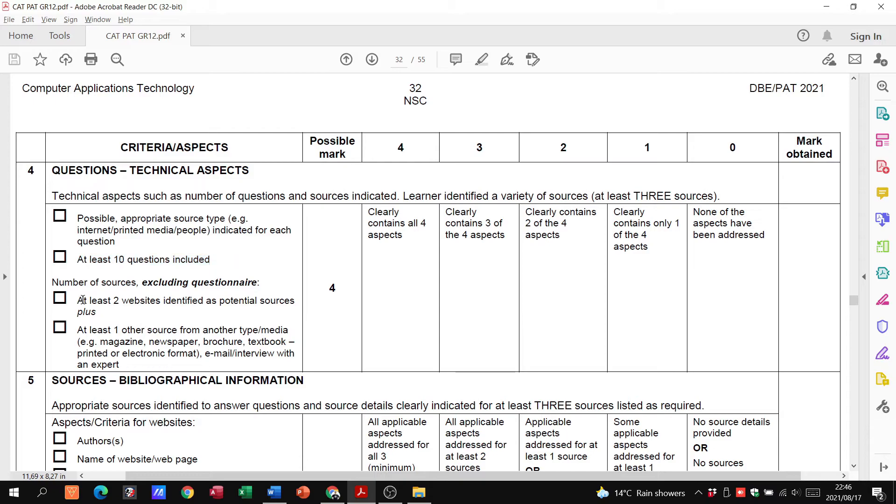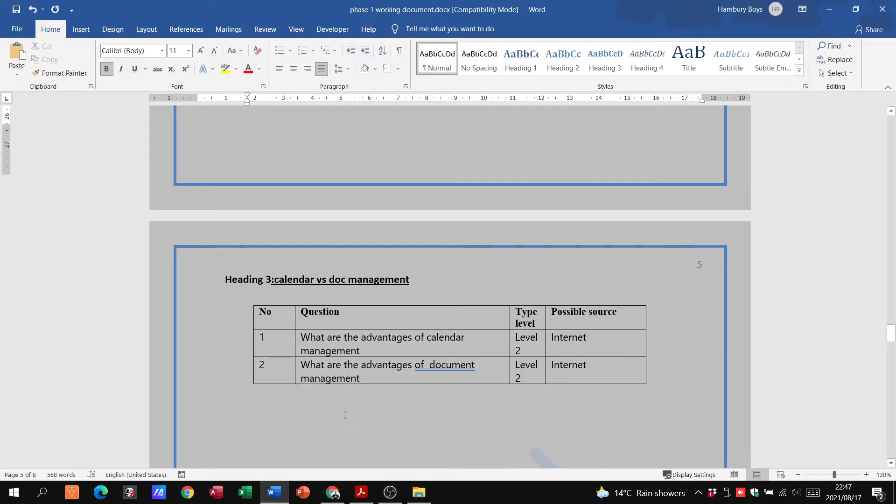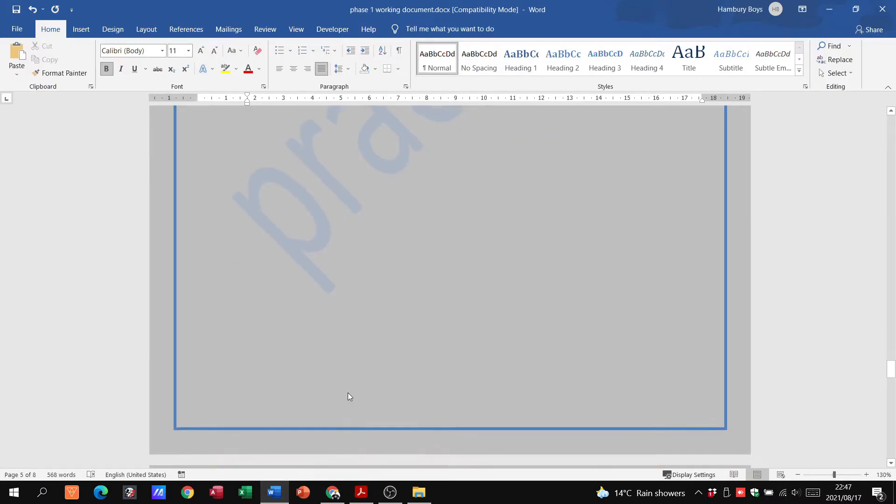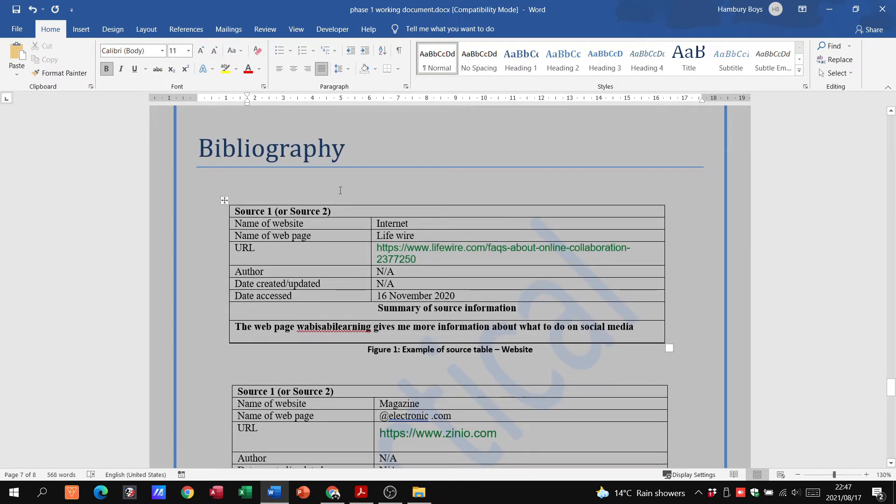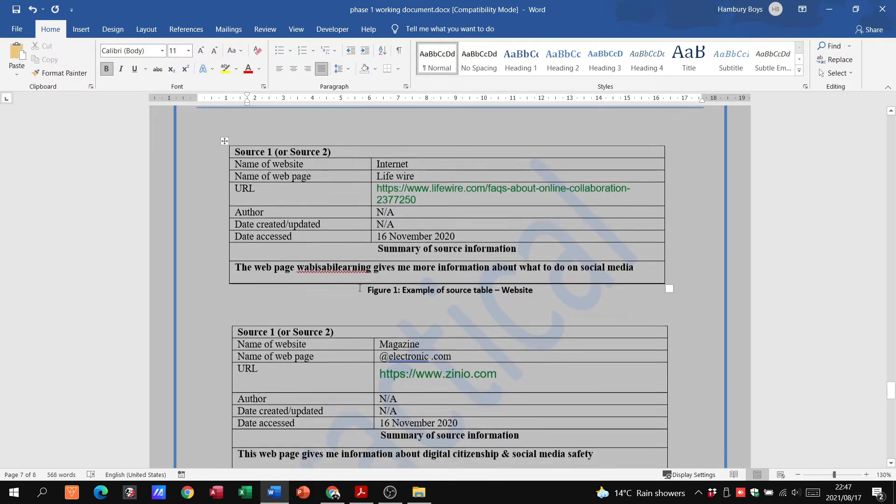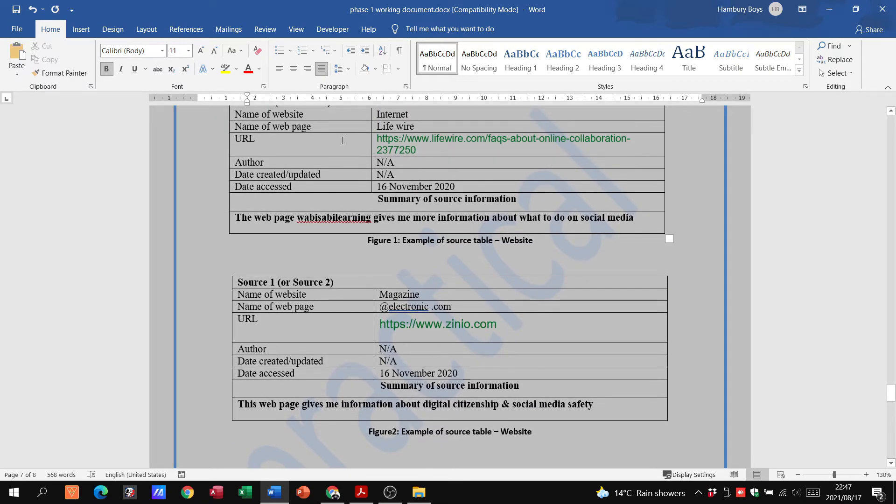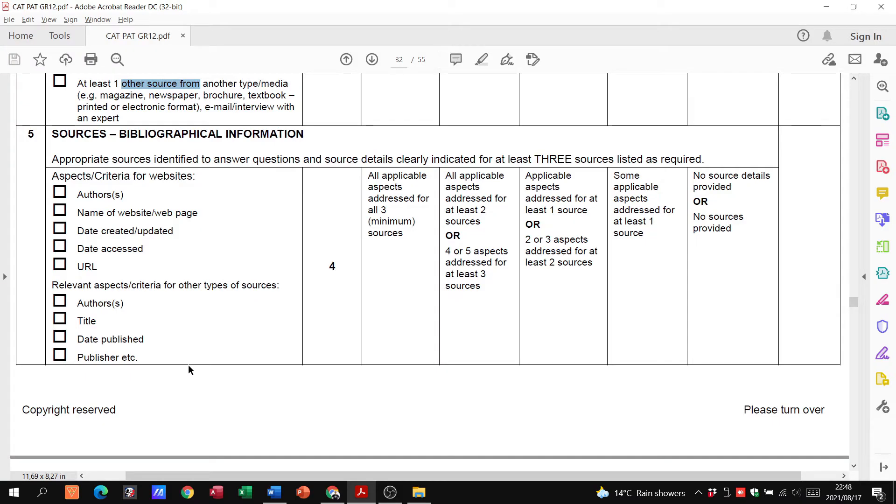Now added to that, is there a possible appropriate source, yes. Are there at least 10 questions, yes. Number of sources, are we going to put in the bibliography two websites and one other source. If I go over here and I go down to my bibliography, have a look at that. That's the table that you're going to be using. In this person's case they just did the two websites, they didn't do the third one, so they're only going to get marks for that. But that is what it should be. You can see there's all the info and at the bottom they put in the summary of the source information. In other words, a summary of what was on the website that they went to or the magazine or the newspaper article or whatever it is.